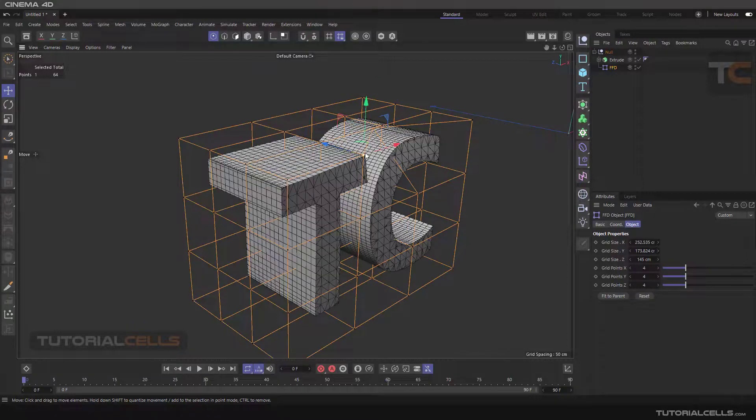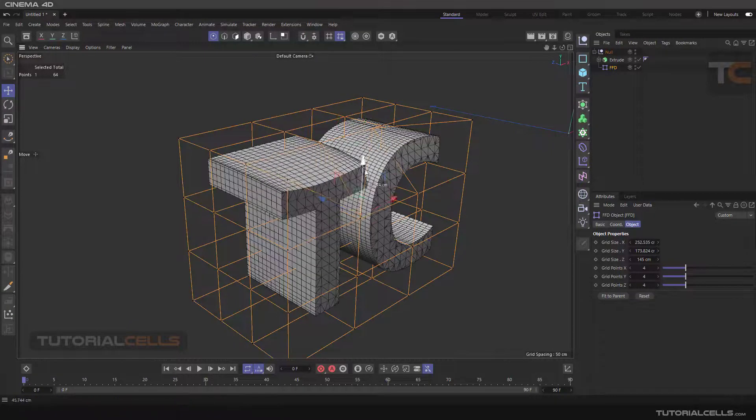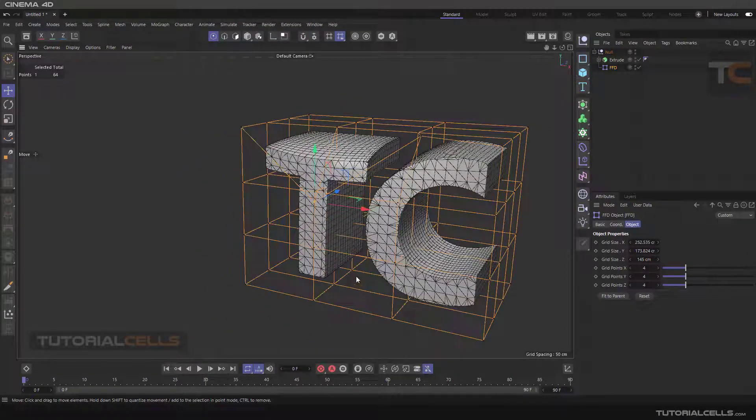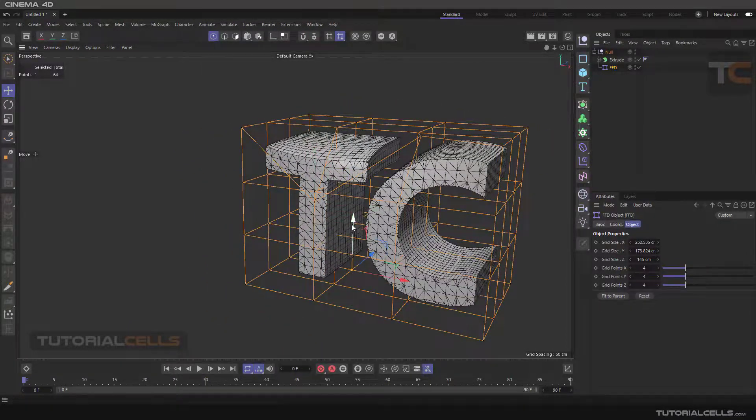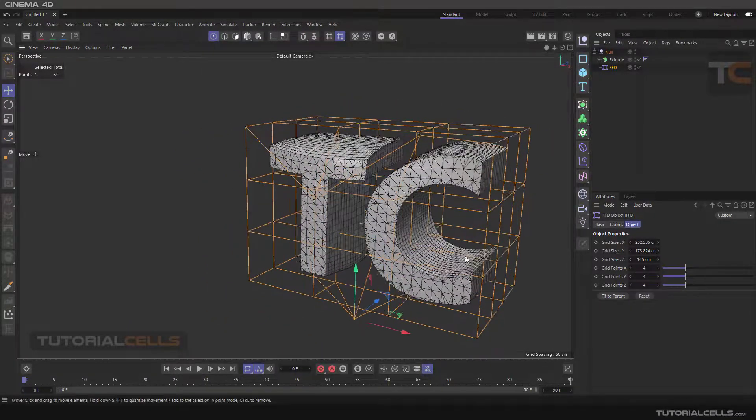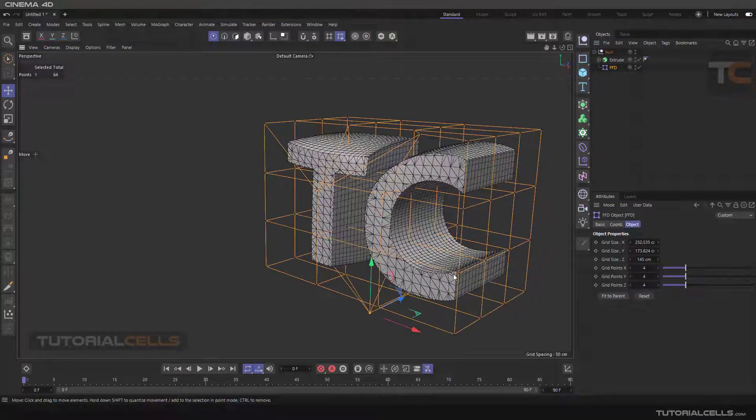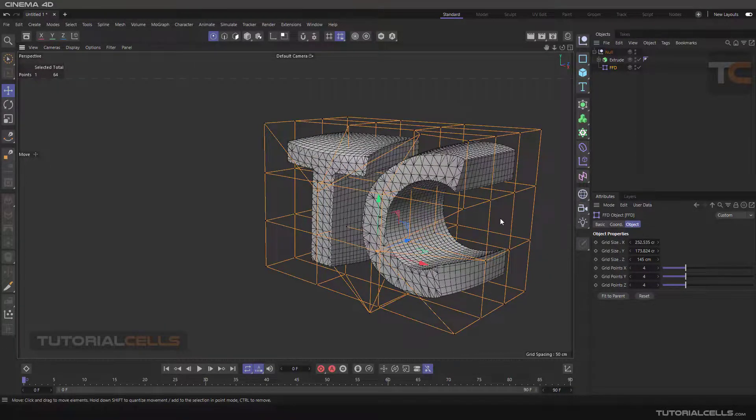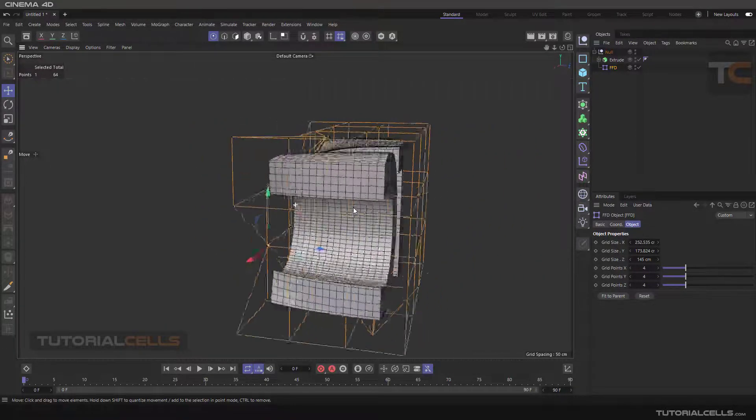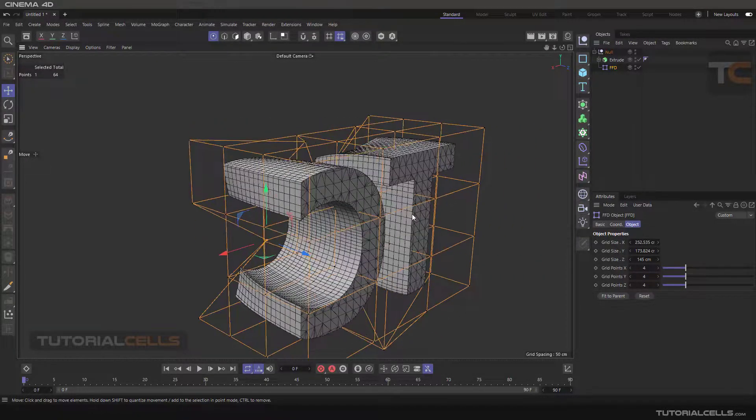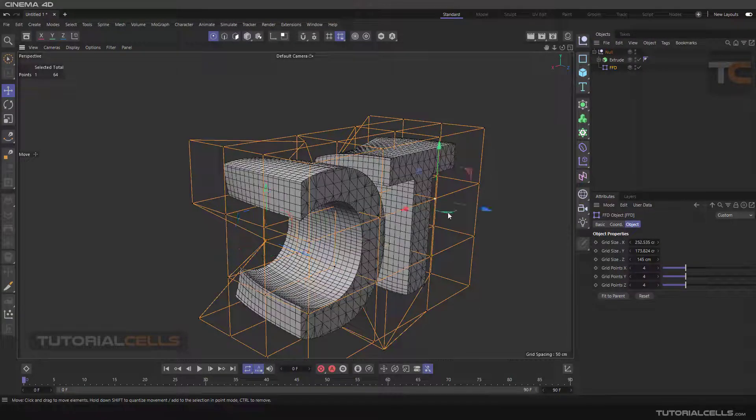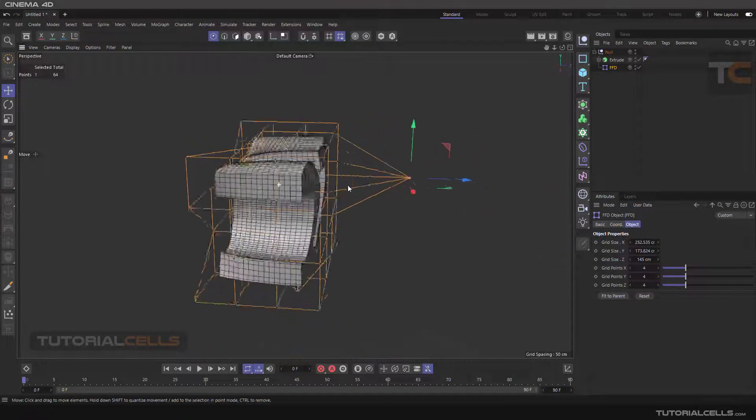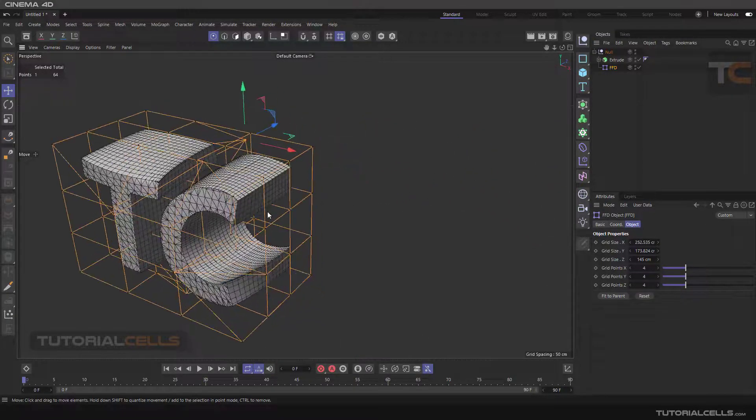As you can see, you can change the deformer object by clicking and dragging the points. Awesome. This is FFD, freeform deformer. You can do anything with that, clicking that points and bring them.